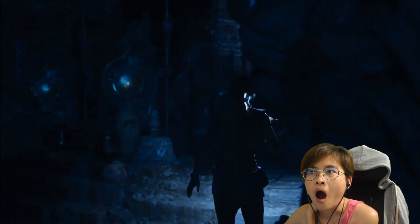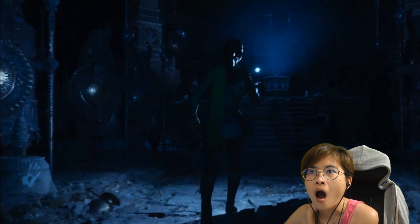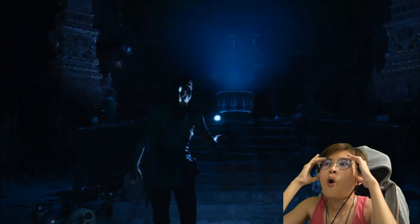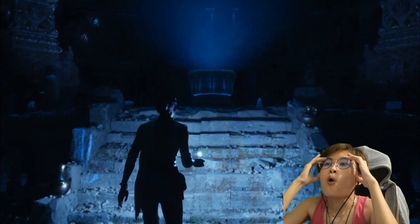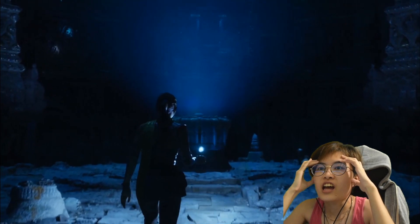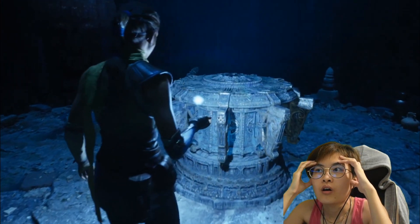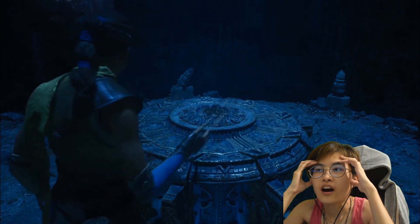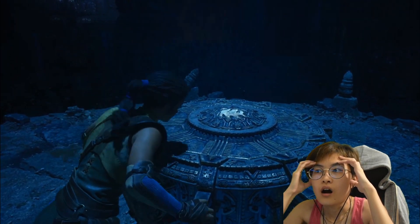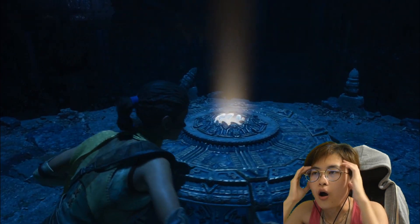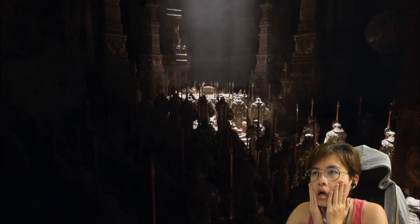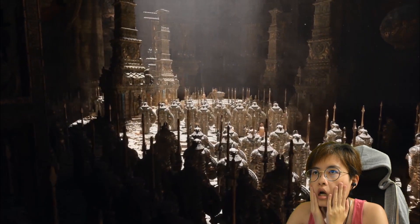Over this entire demo there are hundreds of billions of triangles. So with Nanite you have limitless geometry, and with Lumen you have fully dynamic lighting and global illumination — all running on a PlayStation 5.